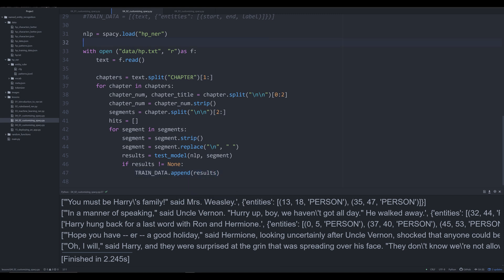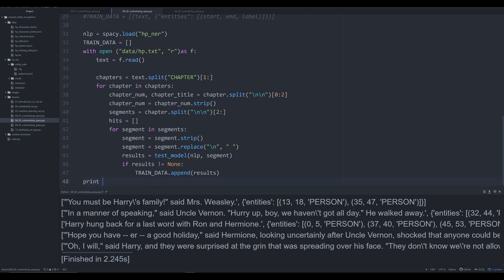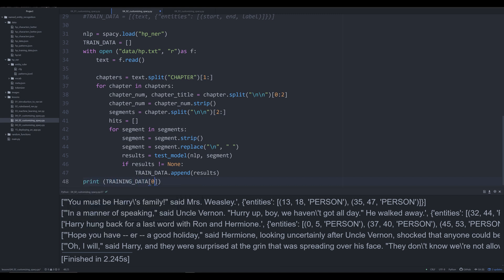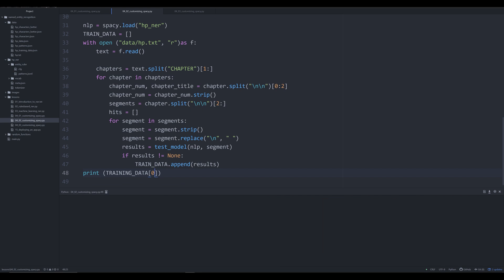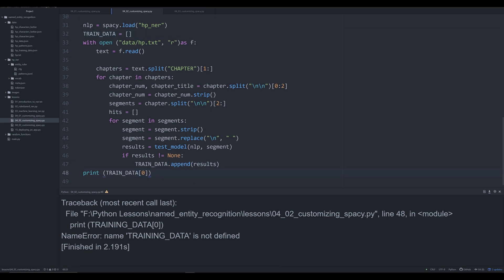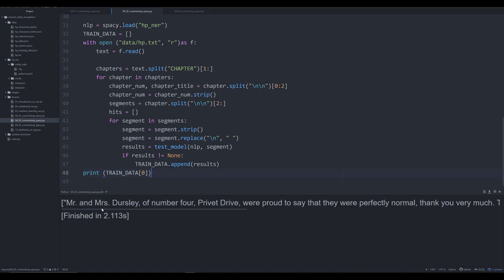Let's go up here and store this training data. It's going to be equal to an empty list. Now let's run this and print training_data[0]. We should have—we've got an error. Oh, there we go. Now we should have it. Fantastic.